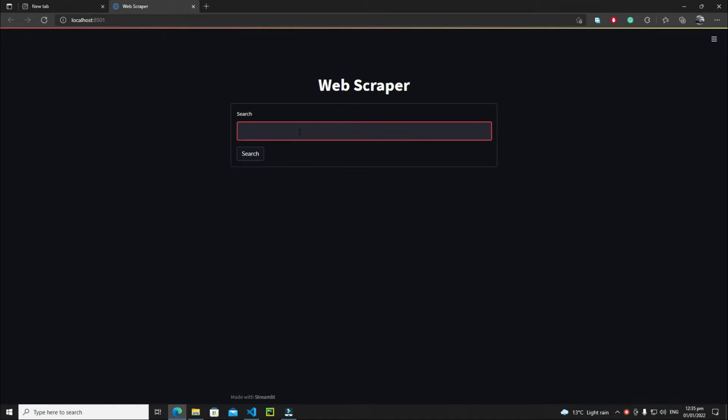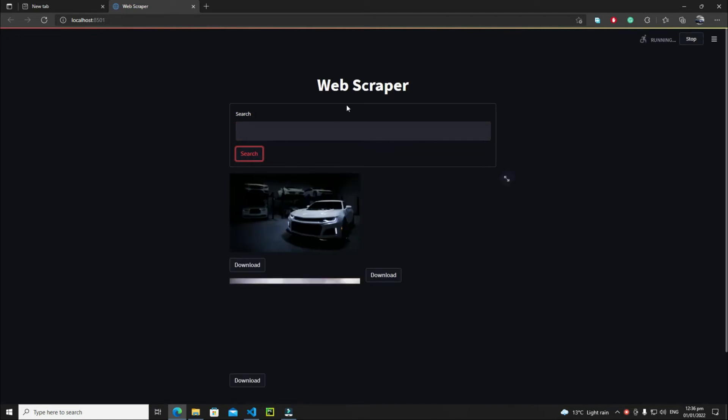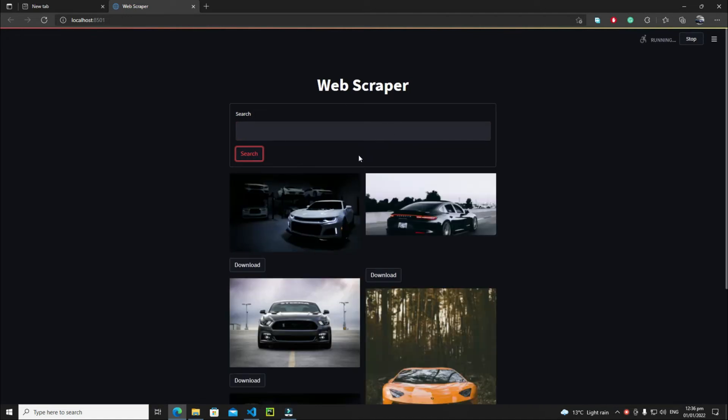Let's write here a keyword like cars, and hit this search button. Now this will show our car images. As you can see, we have a car image here, a car image here, and everything is perfect.